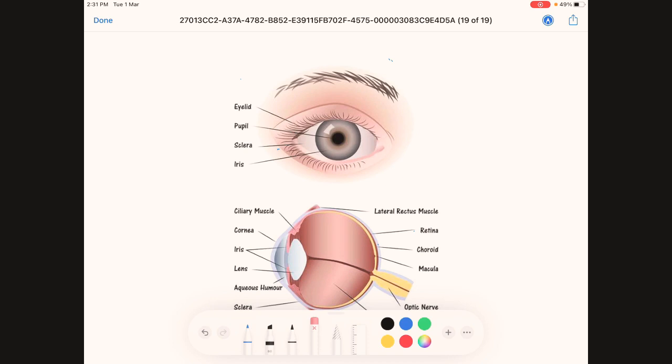Hello everyone, today we will be discussing the topic of the sense organ which is the eye. The eye, as we all know, is the organ of the sense of sight and is situated in the orbital cavity or eye sockets. We will discuss in brief the anatomy of the eye and then solve 15 questions related to the eye — commonly asked questions in previous exams at both state and central institutes or hospitals.